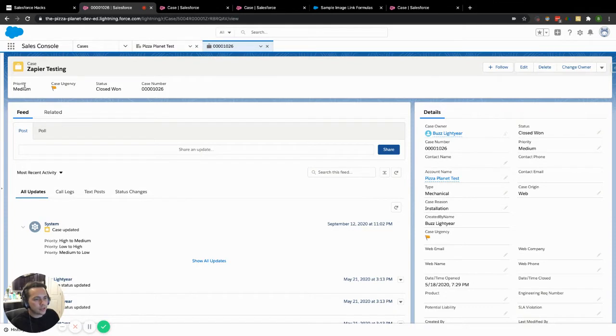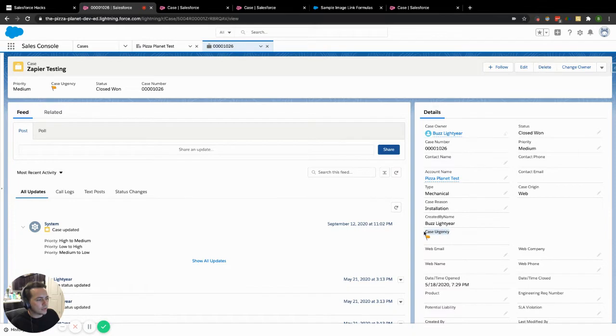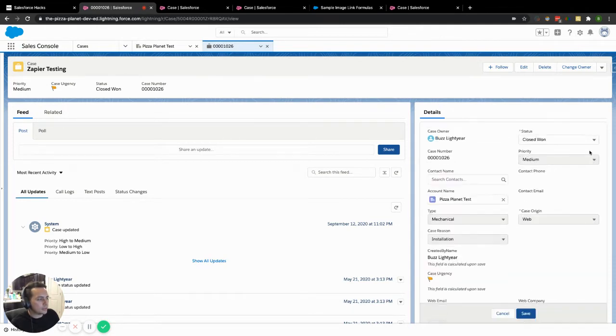And currently how this one is working inside of our highlights panel up here is we have a custom field that we created called case urgency. It displays our image and it's based upon whatever we edit over here on the priority.